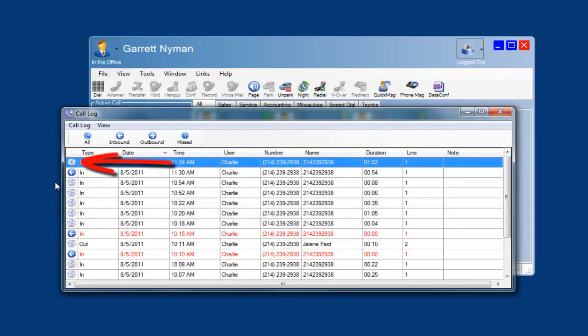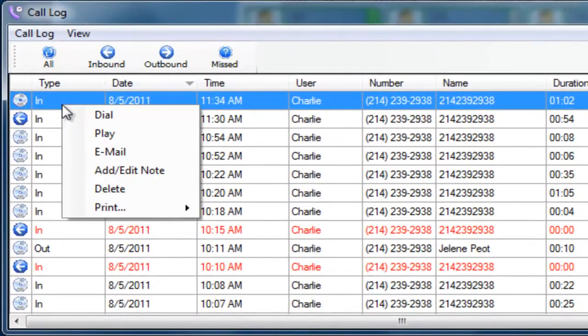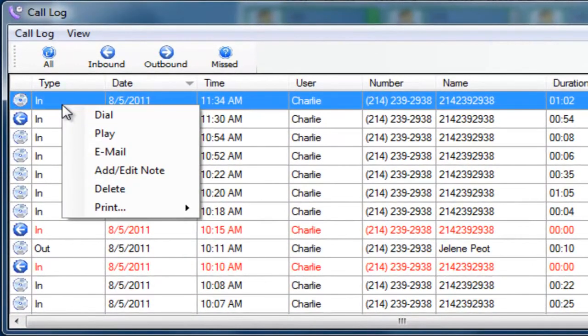Any call with a CD image has a recording associated with it. Right click anywhere on the record to dial the number, play the recording, email it, add notes, delete it or print it.